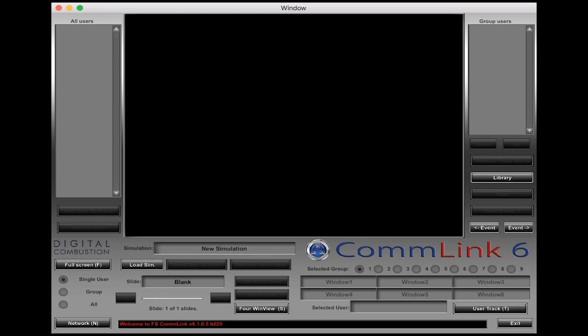Hello, Rich Merritt here with Digital Combustion and today's tutorial is on ComLink 6. We're going to teach you how to start up the simulation server and start connecting computers to ComLink so that they're ready to be controlled on a multi-screen simulation.